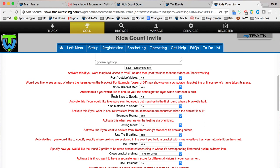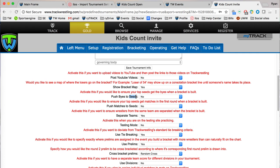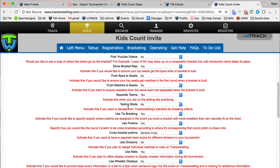The next two here are pretty self-explanatory. Who do you want the buys to go to? If you want your top seeded wrestlers to get the buys, you'll flip this one to yes. If you do push matches to seeds, then the top seeded wrestlers will get matches not buys. If you leave them both off, they'll randomly go. Separate teams is going to keep wrestlers from the same team separated on the brackets.